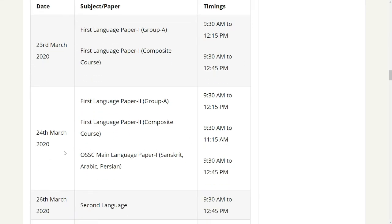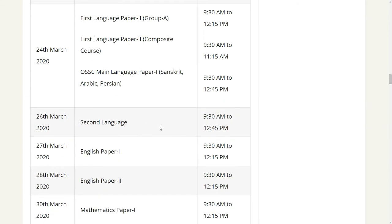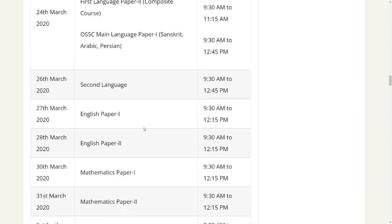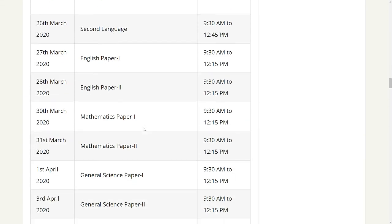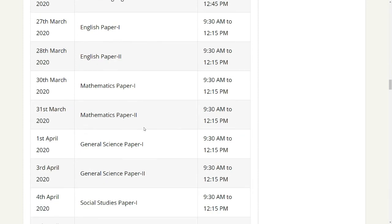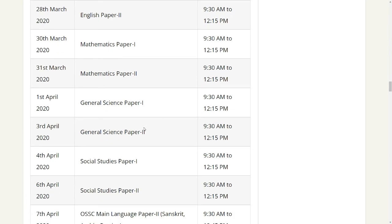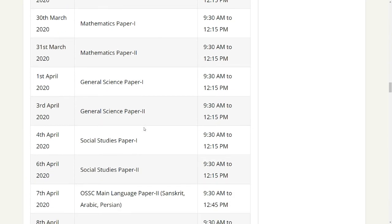After 24th March 2020, we have first language paper 2 group A and first language paper 2 composite course, with the same timings. Then we have second language, English paper 1 and paper 2, Math paper 1 and paper 2, General Science paper 1 and paper 2, and Social Studies paper 1 and paper 2.